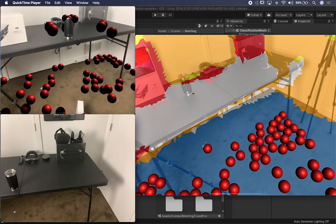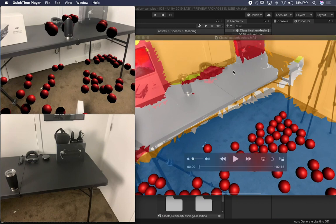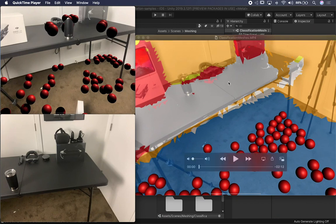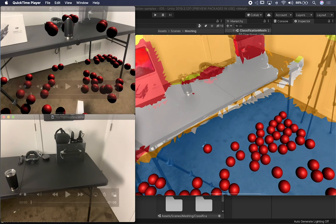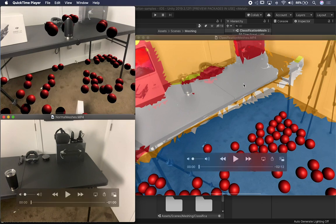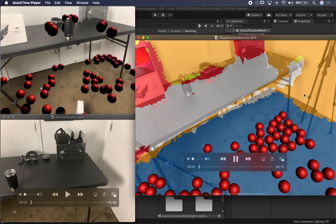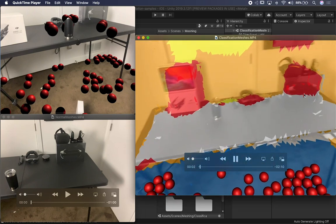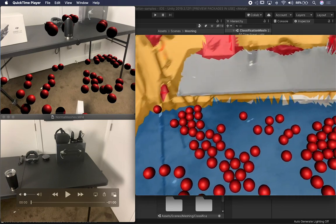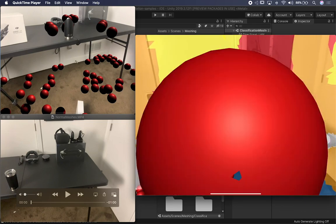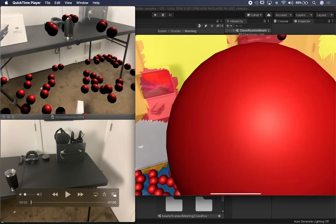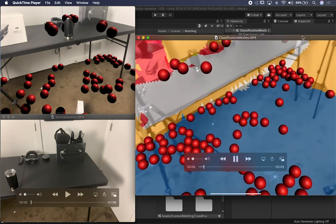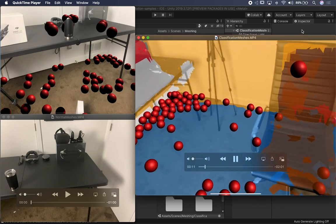I've got three different recordings of how the demo scenes work. The first one I'm going to show you is the classification. Then we'll move over to the occlusion meshes and also the normals. This is the classification scene in Unity. If I hit play, I started scanning everything and they also have a projectile, so you can basically launch the spheres.